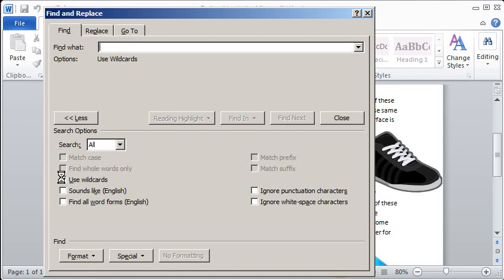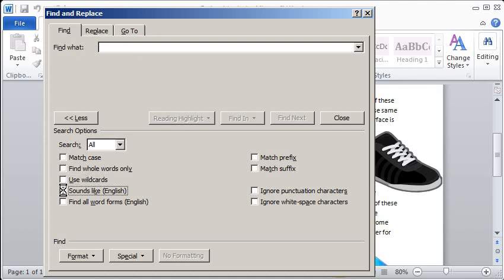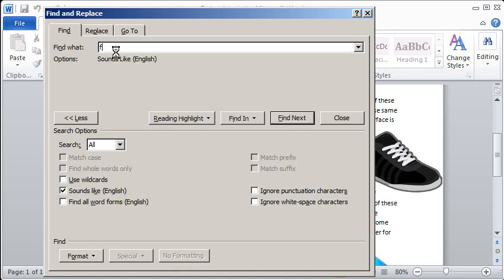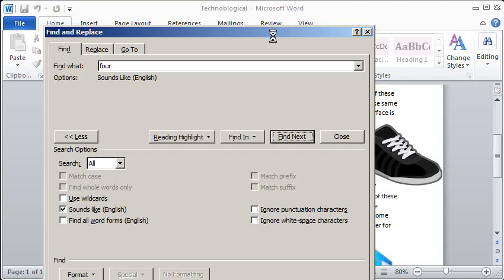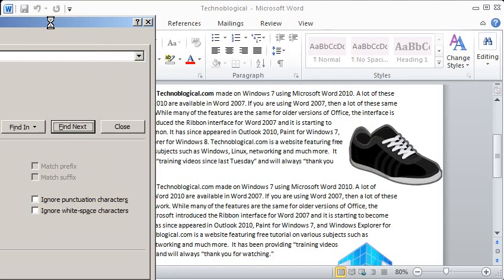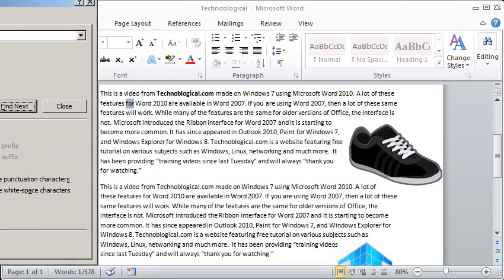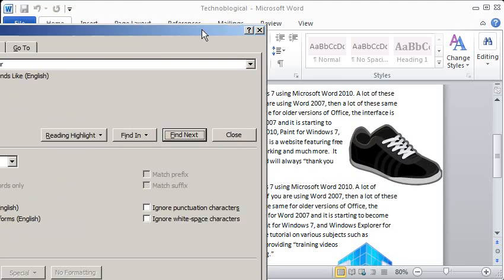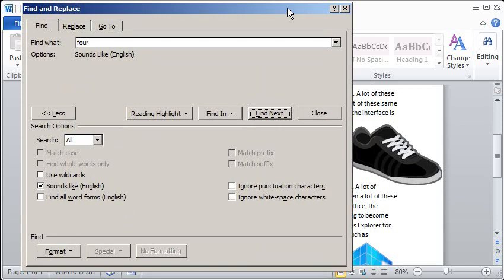There's also homonyms. So for example, if I do Sounds Like in English and I want to find the word for and all words that sound like it, I can actually search for for, like the number four, and it'll find that as well. There it goes, highlight it, F-O-R, which sounds the same as F-O-U-R.